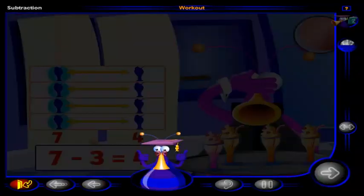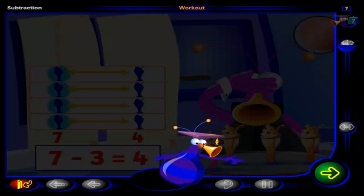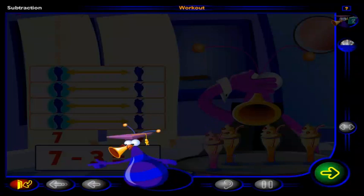Good job. You've completed this workout. Click here to go to the next lesson, or click here to return to the menu.